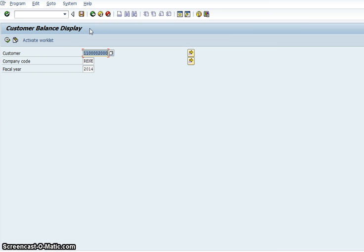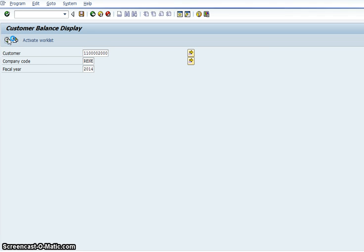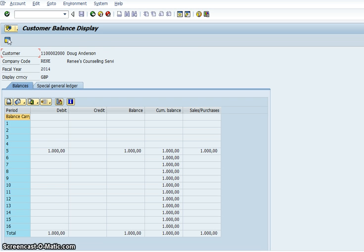So we click on the customer number Doug and come over here to the little clock and when you come over to the little clock then basically what that does is that tells you the status of Doug on the general ledger account.